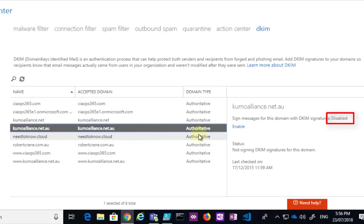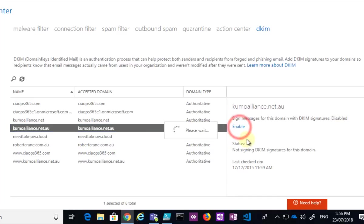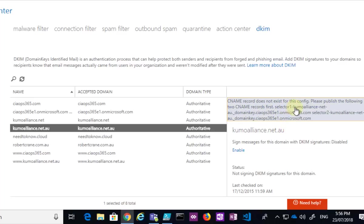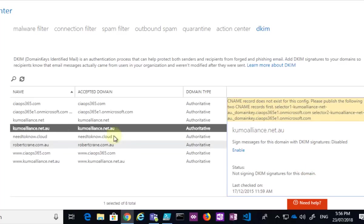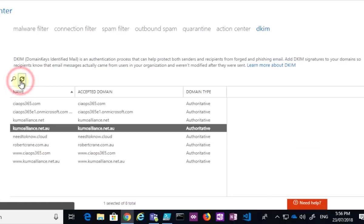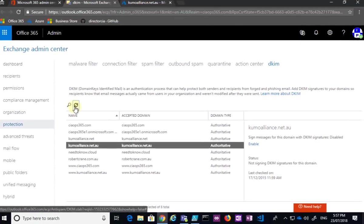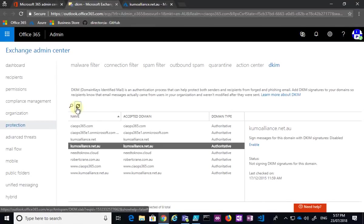So what I want to do is I want to enable that. So you would think just clicking this button here would enable, but no, what needs to happen is you need to go out and basically create two CNAME records first. So selector1 and selector2 are the ways to do that. You'll need to go into your DNS hosting, change the record, set these new records up, and then we can come back and enable it.